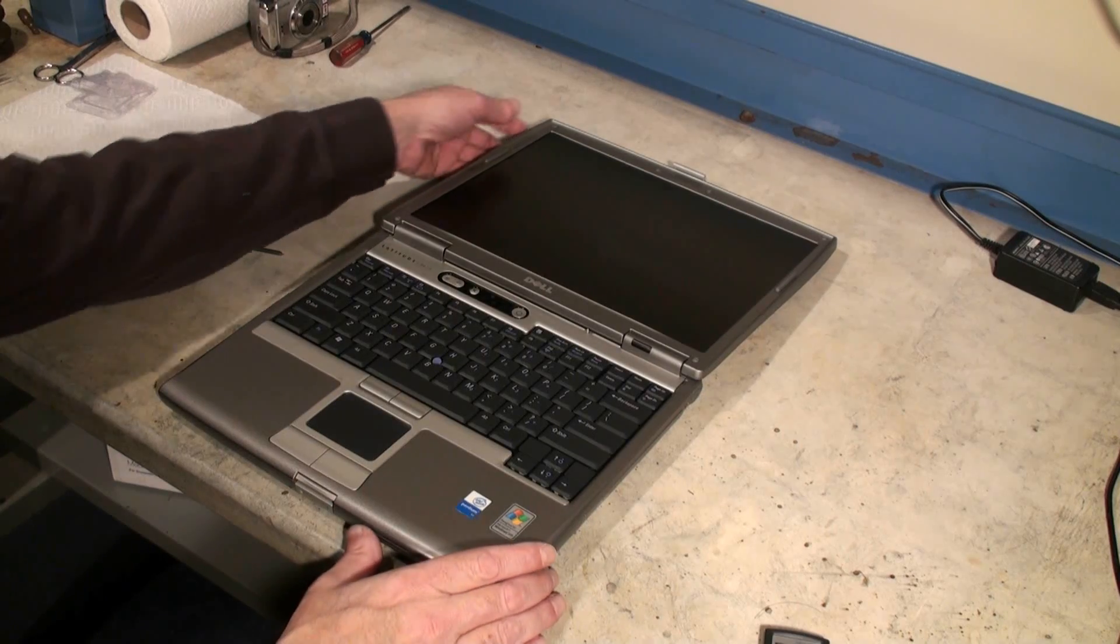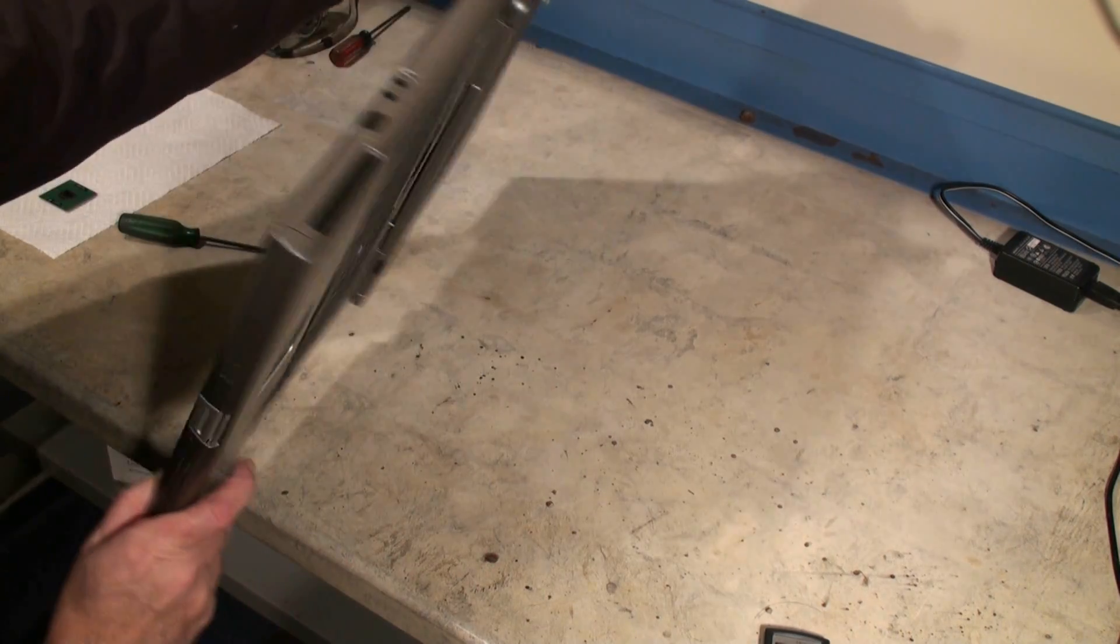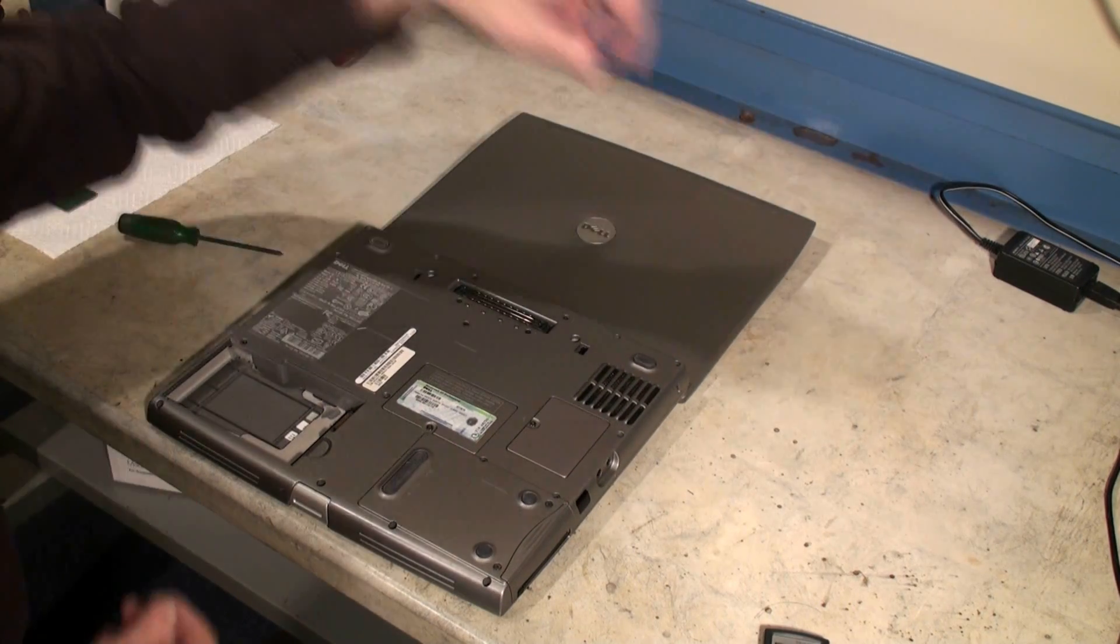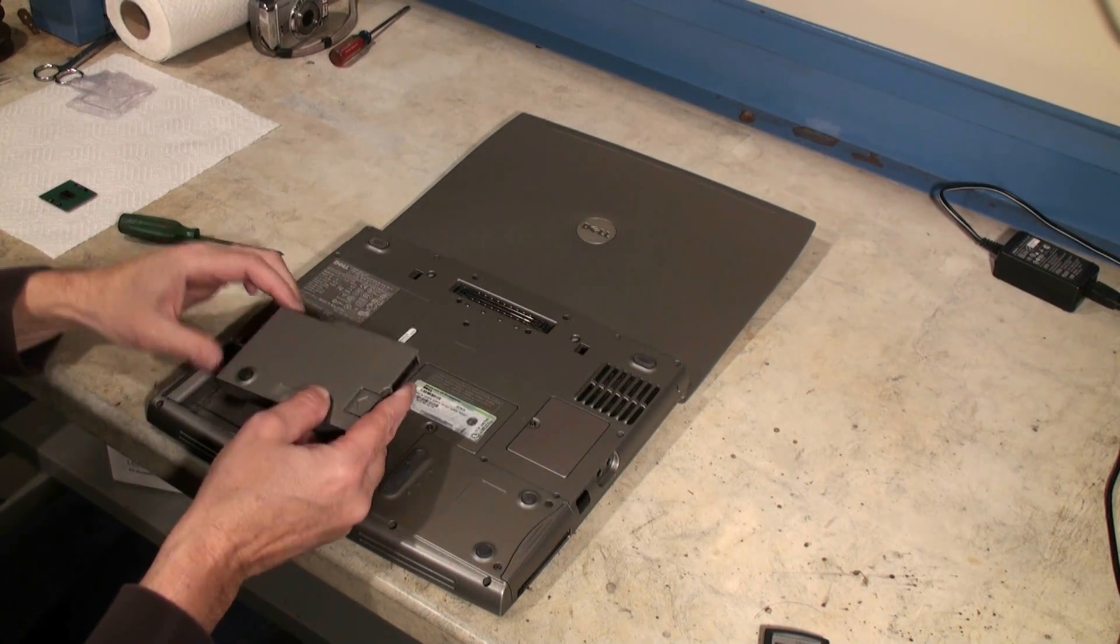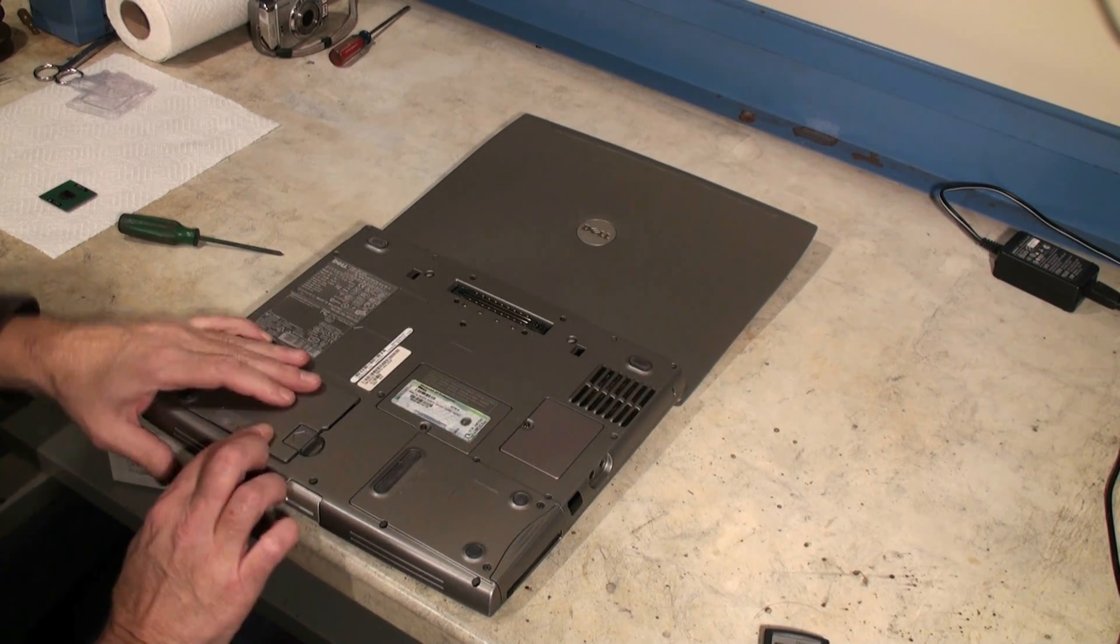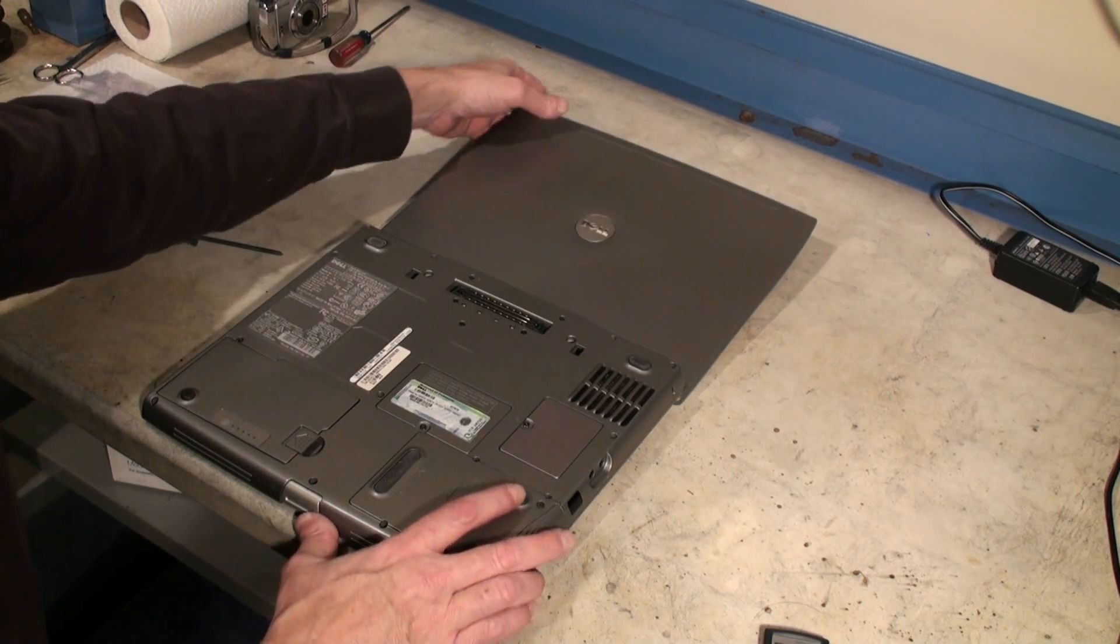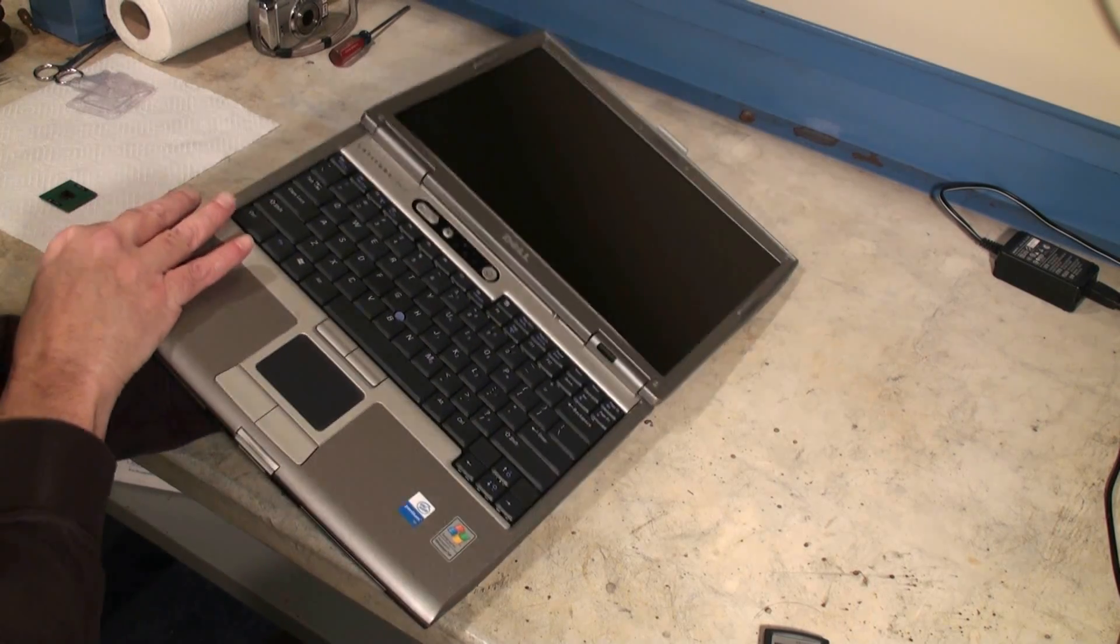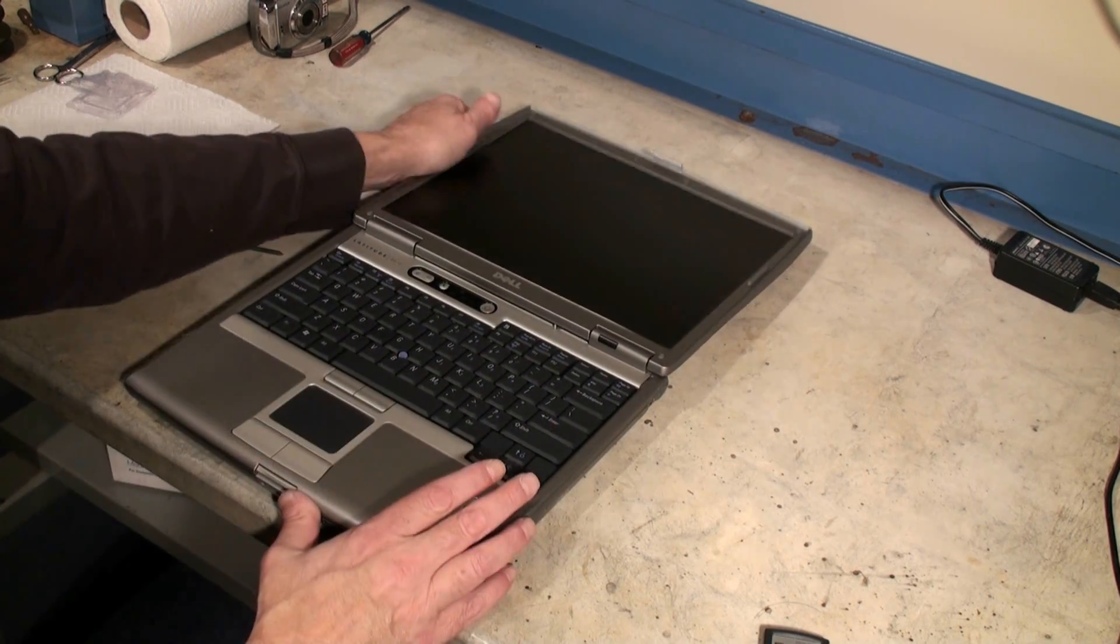Now our next step is to take and put our battery in. We're going to flip it over and take our battery, line it up and drop it in and flip it back over and give it a try.